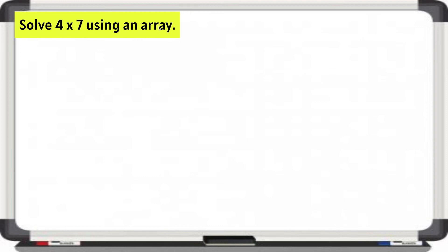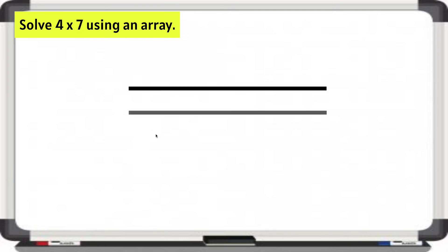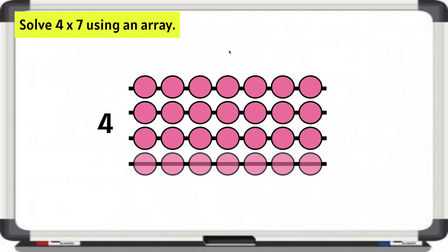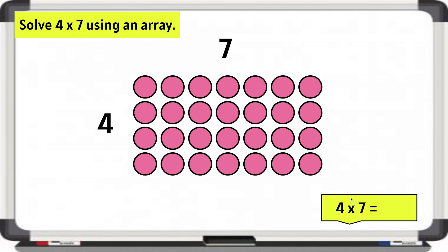Solve 4 times 7 using an array. Let's read this as 4 rows of 7 — 1, 2, 3, 4. Let's label the rows 4. Each row needs 7. Let's label that 7. We need to find the product of 4 times 7. We can either add 4 plus 4 plus 4 plus 4 plus 4 plus 4 plus 4, or we can add 7 plus 7 plus 7 plus 7. Let's do 7 plus 7 — we know 7 plus 7 is 14. We have 2 more rows of 7 down here, which is also 14. 14 plus 14 more is 28.